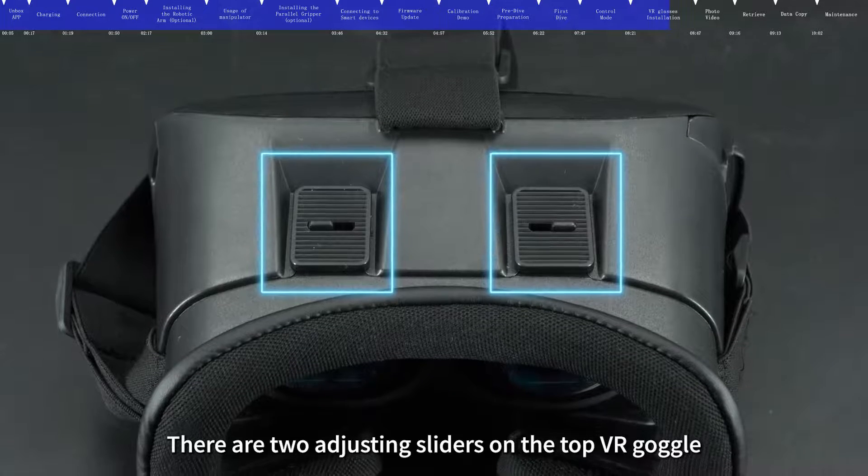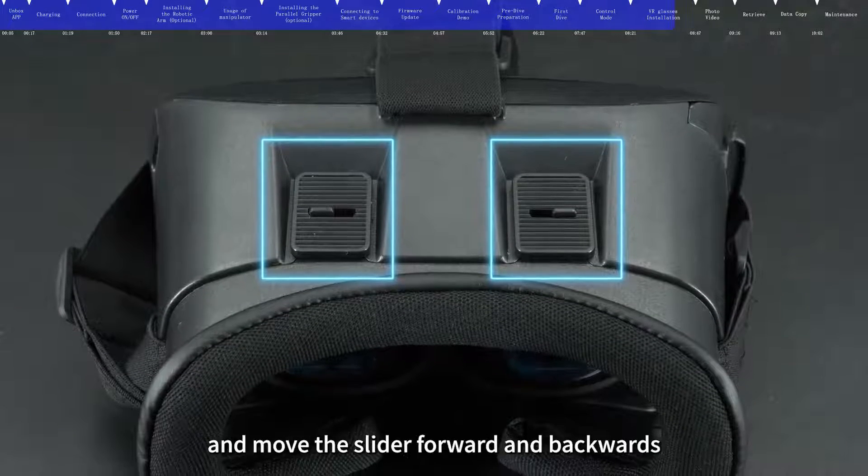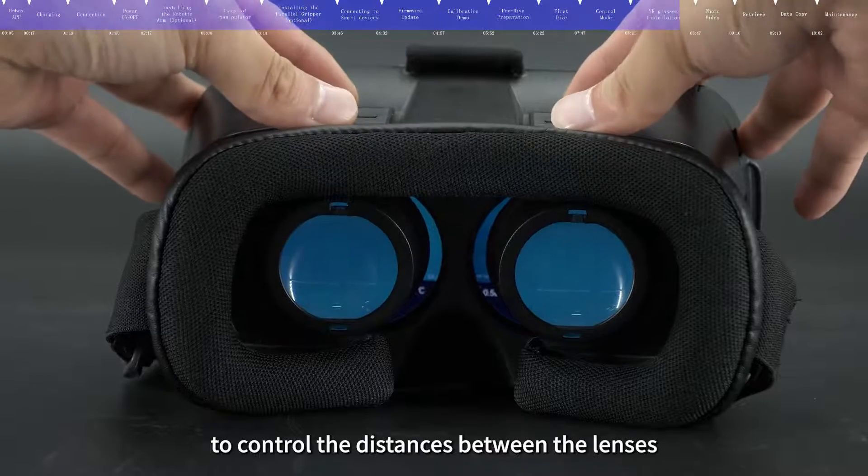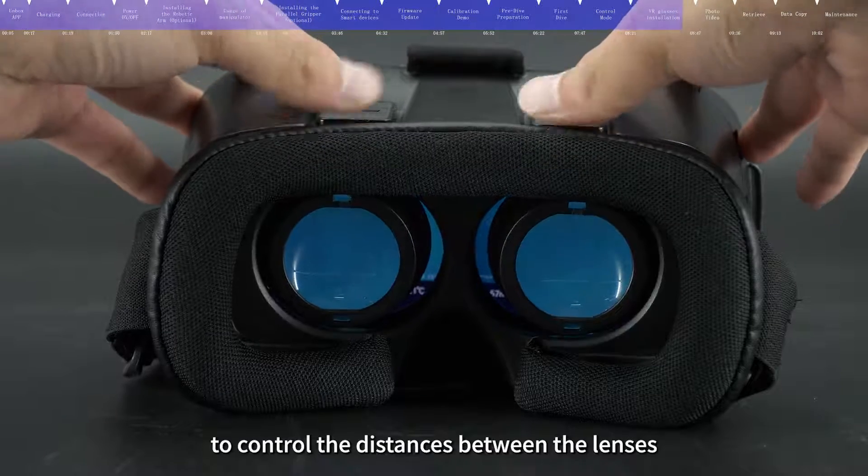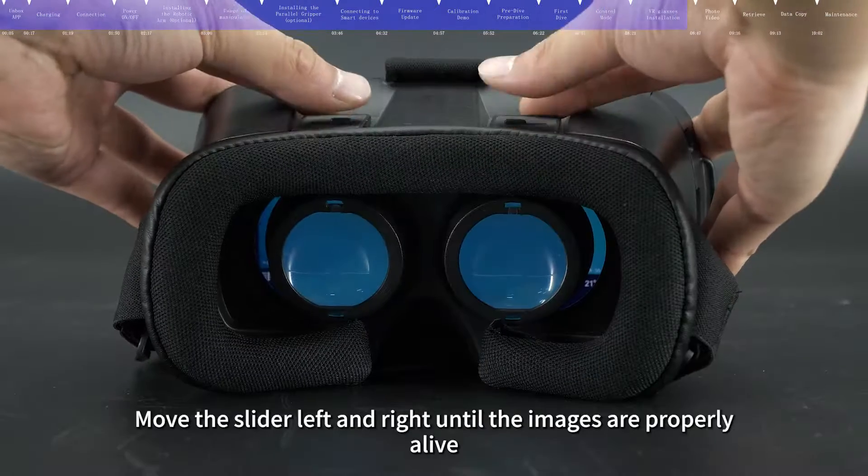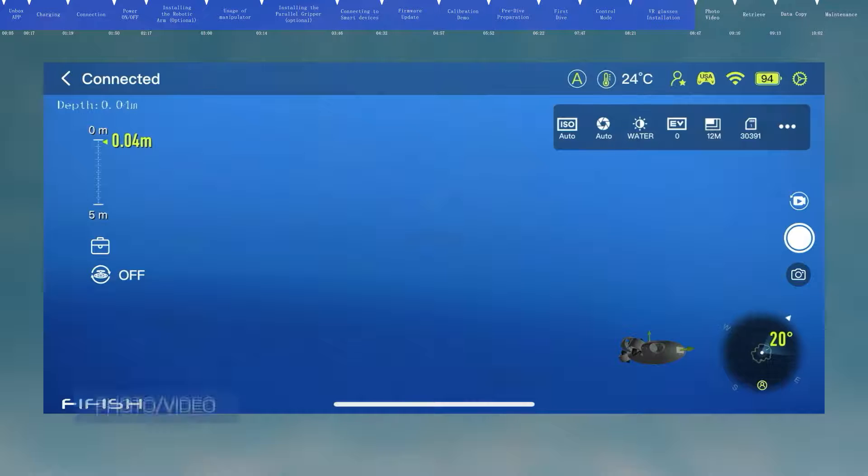There are two adjusting sliders on the top VR goggle and move the slider forward and backwards to control the distances between the lenses. Move the slider left and right until the images are properly aligned.